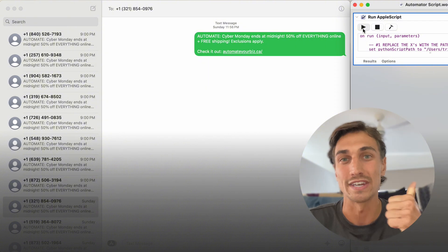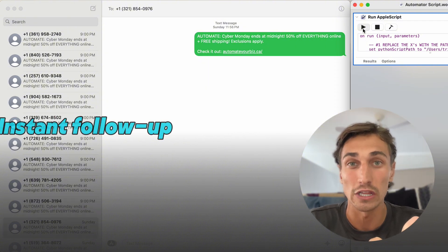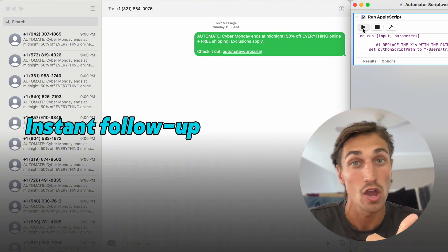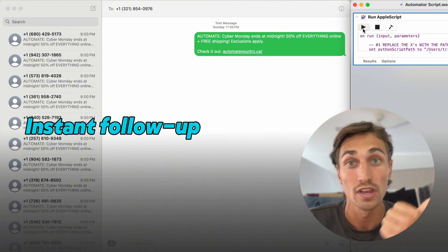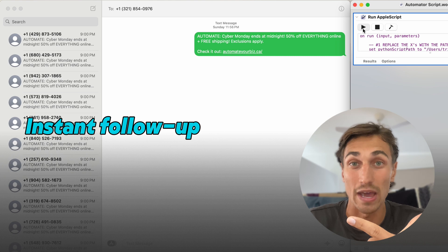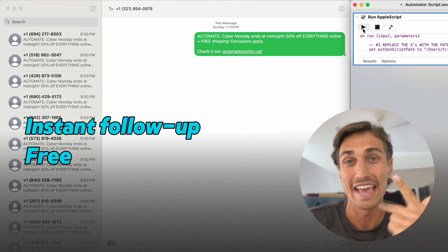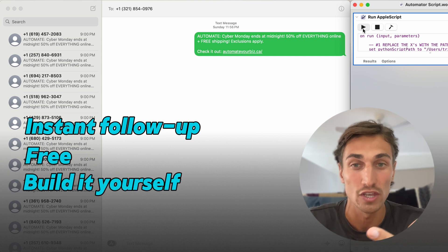This means you can instantly follow up with your international clients on your phone. It's a solution that won't charge you per text and can be built yourself.